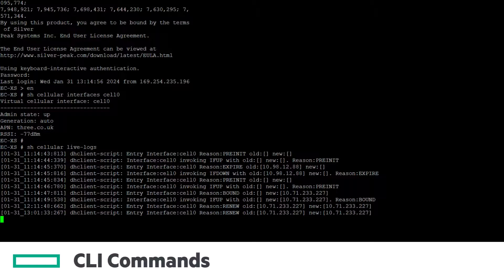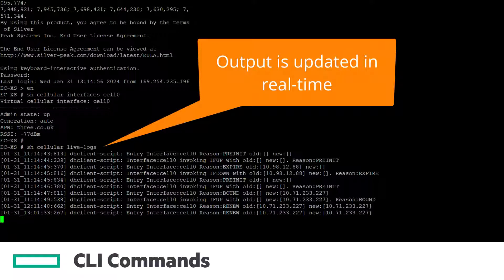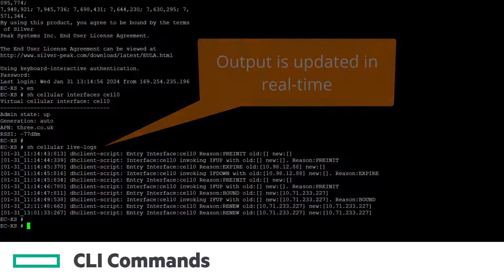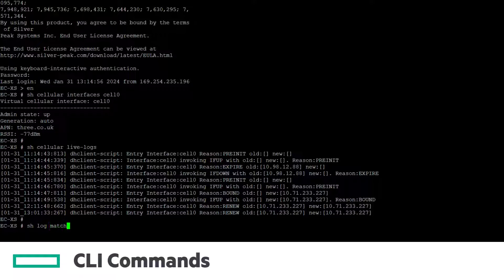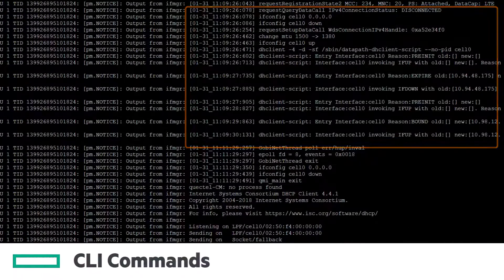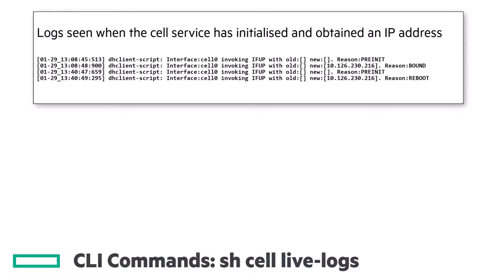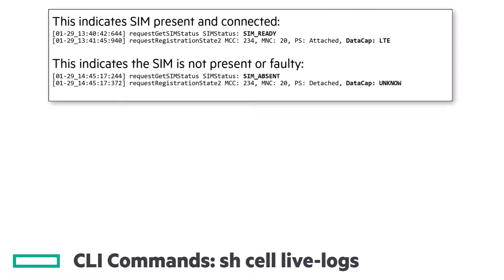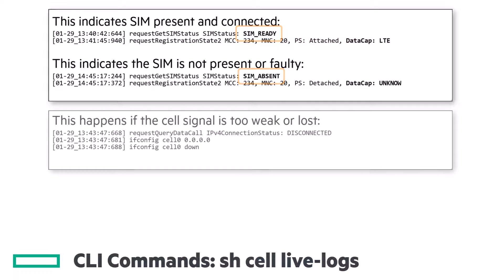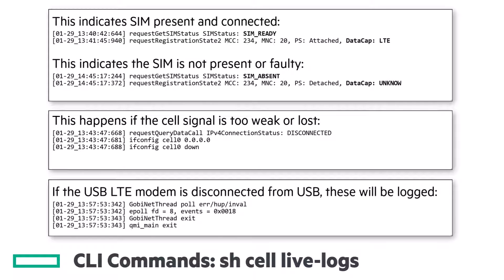Show Cellular Live Dash Logs is likely the command you'll use the most. The output from the process that generates these logs is also stored in the messages file, and it's easy to spot as it will start with output from IFMGR and then a date and timestamp within square brackets. These first four entries are seen when the cell service initializes and obtains an IP address from the provider. Note that the reason code 'reboot' may not correlate with an actual EdgeConnect reboot event. Here are the logs indicating whether a SIM is present or not. If the cell signal is too weak, you'll see these log entries. If the USB LTE modem is removed from the USB port, you'll see these four logs.